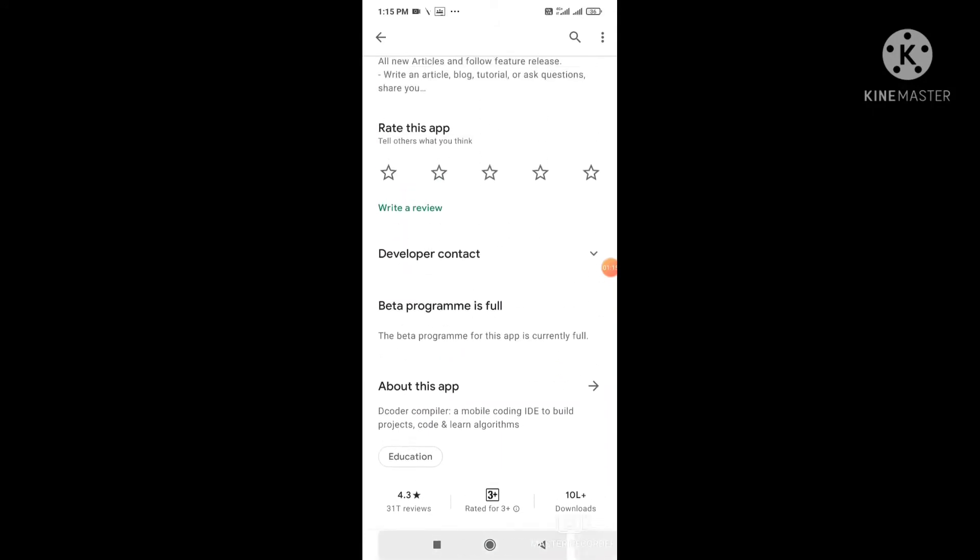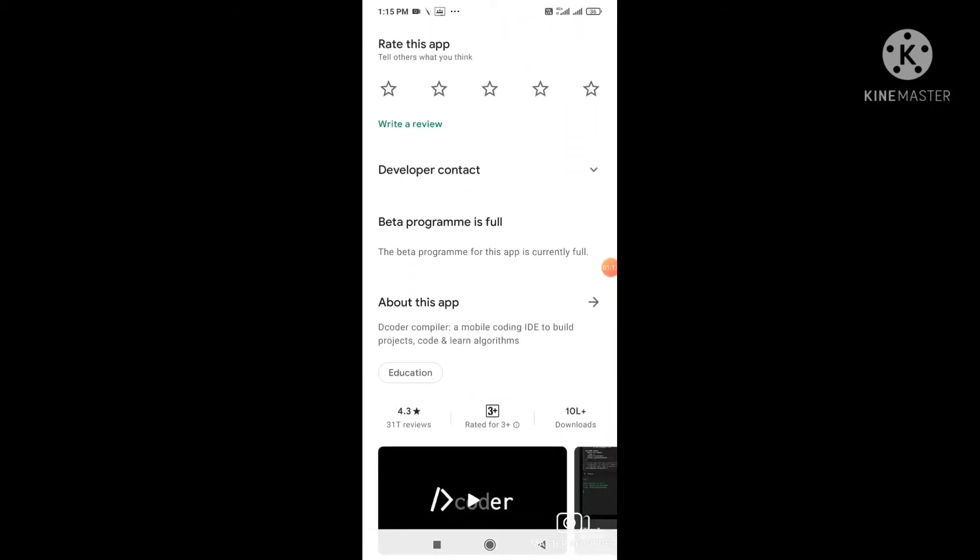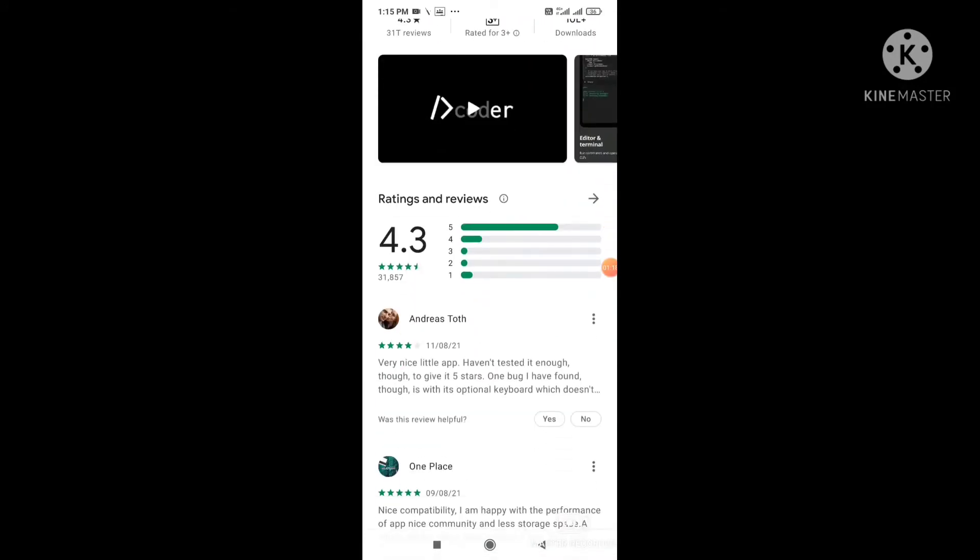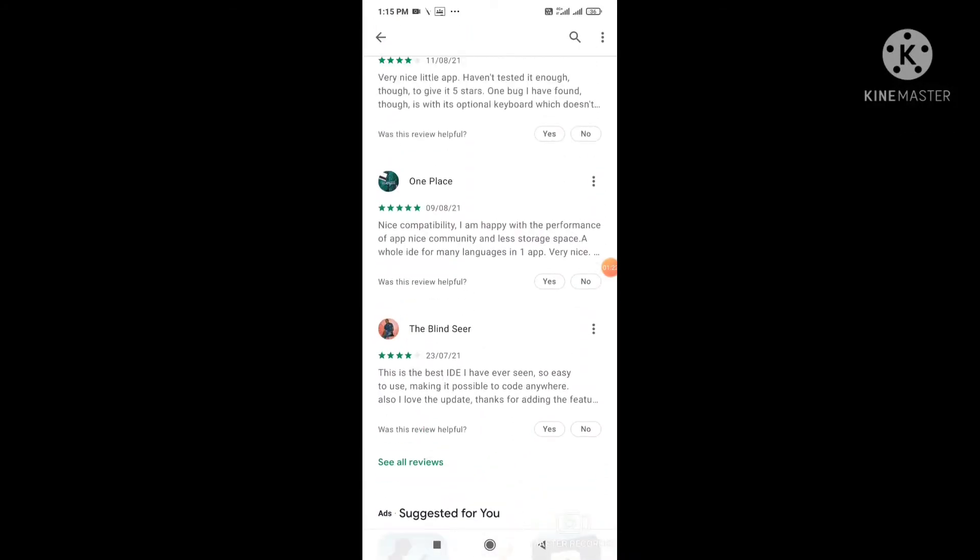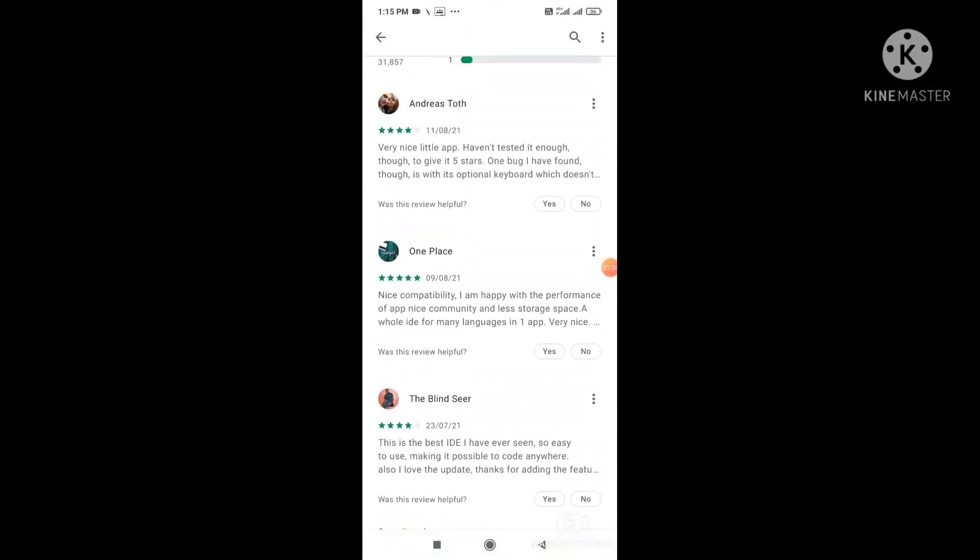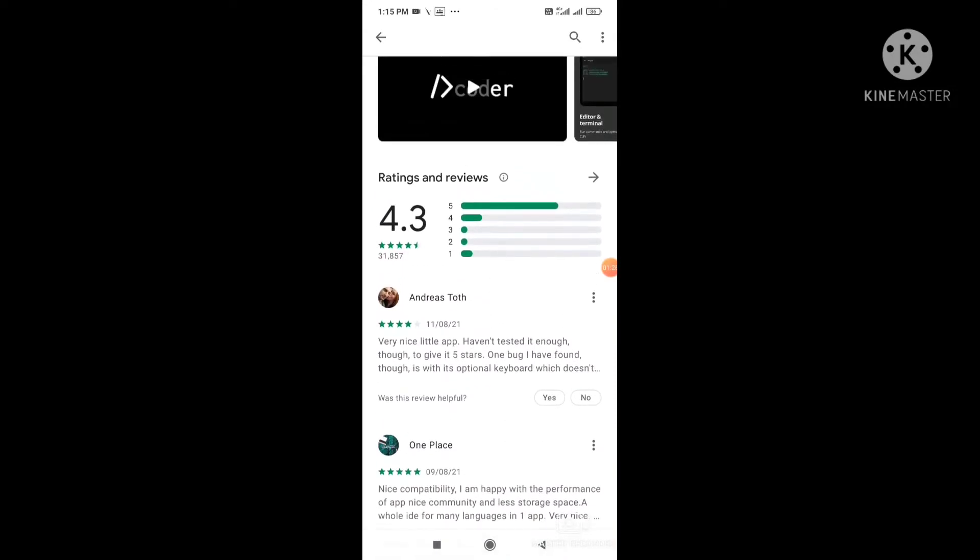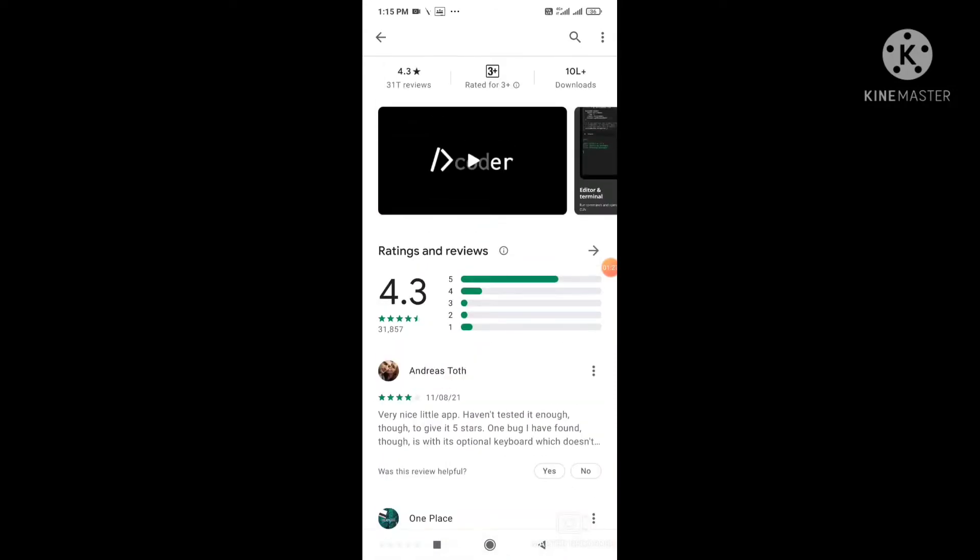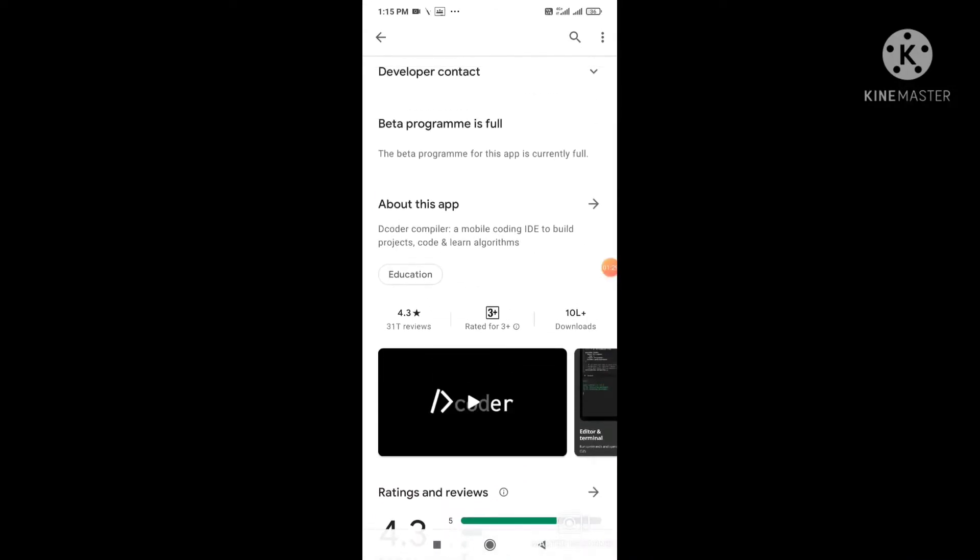You can check the app. You can check the 4.3 star rating. You can check the 3 plus rate. You can check the 4.4.5 stars.